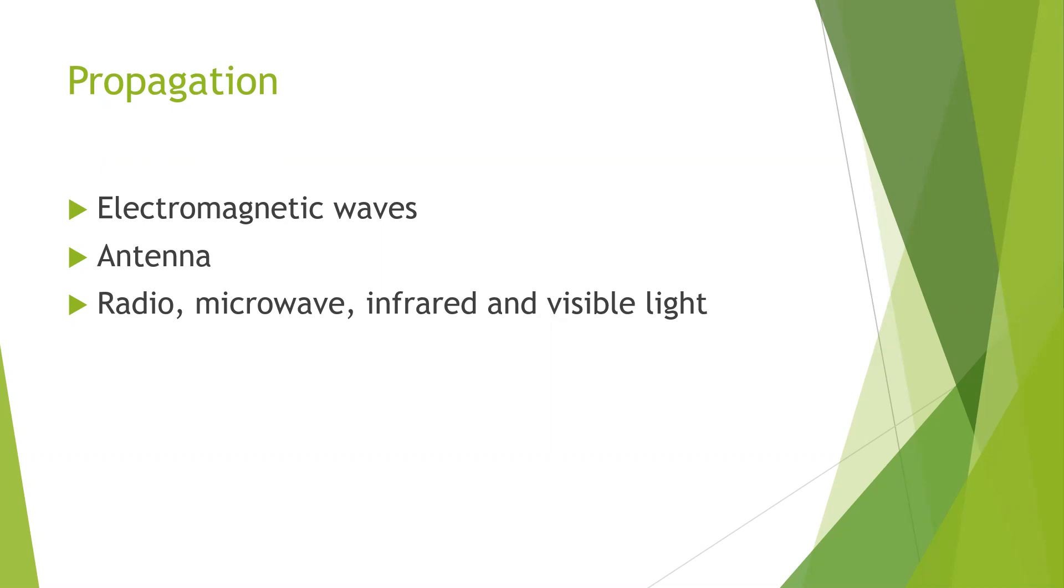Today we are going to see about propagation. So what does this propagation mean? When electrons move, they create electromagnetic waves that can propagate through space.